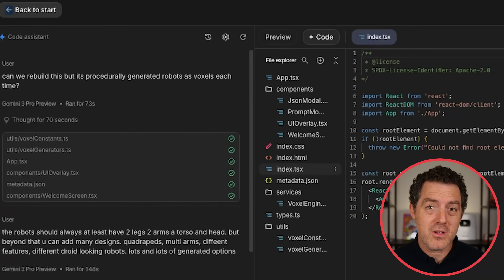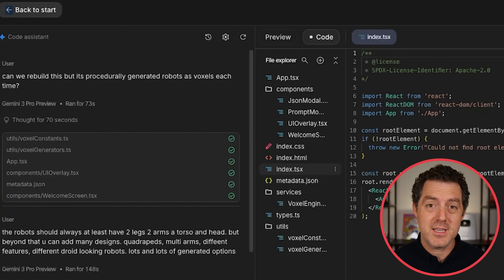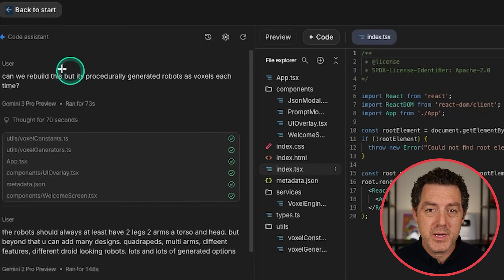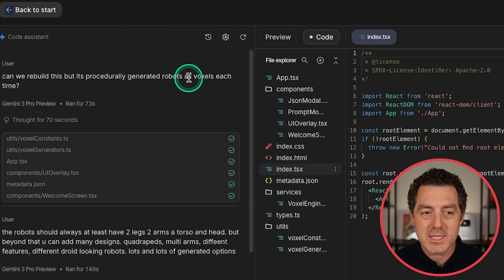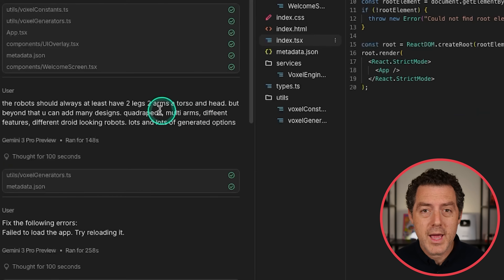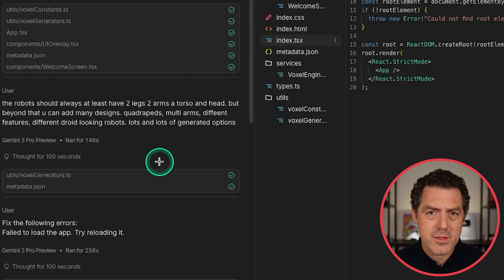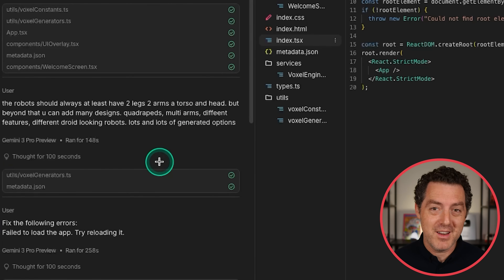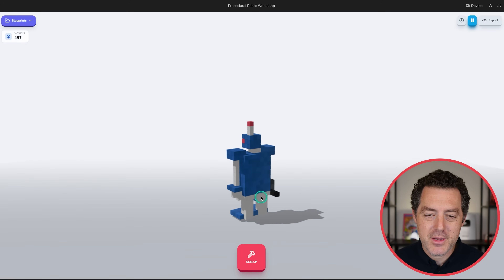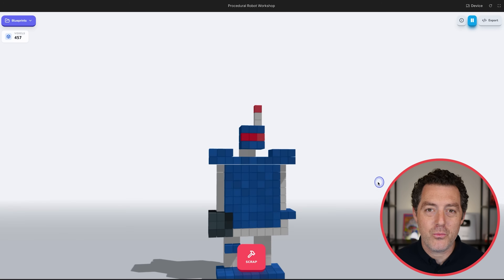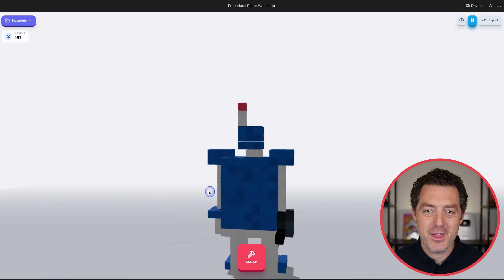We took the voxel art generator provided by the Gemini team at launch and made it our own. We continued the chat: can we rebuild this, but with procedurally generated robots as voxels each time? We had to go back and forth just a couple times to get it right. Now we have a beautifully generated voxel art robot generator.